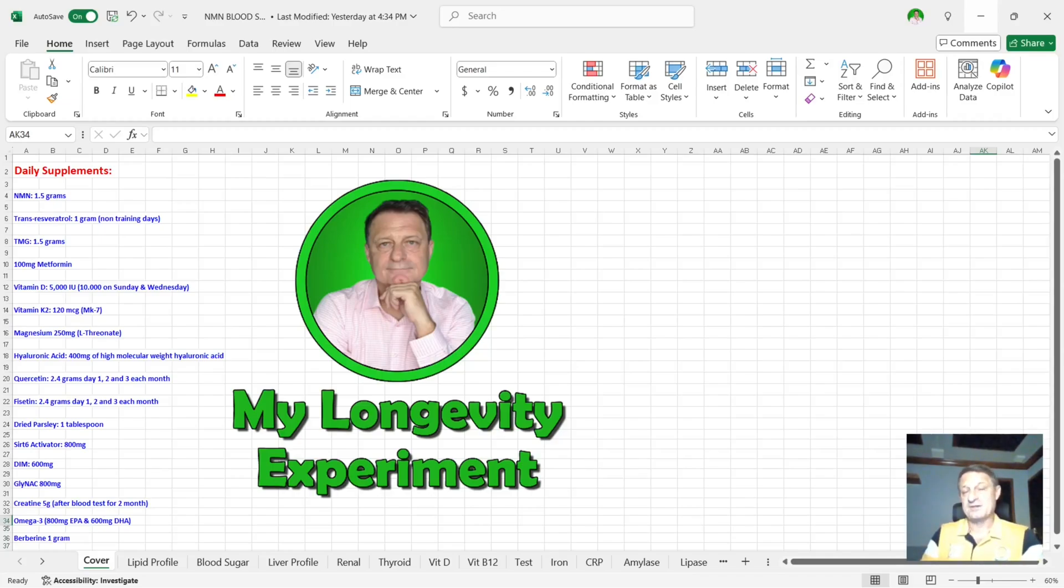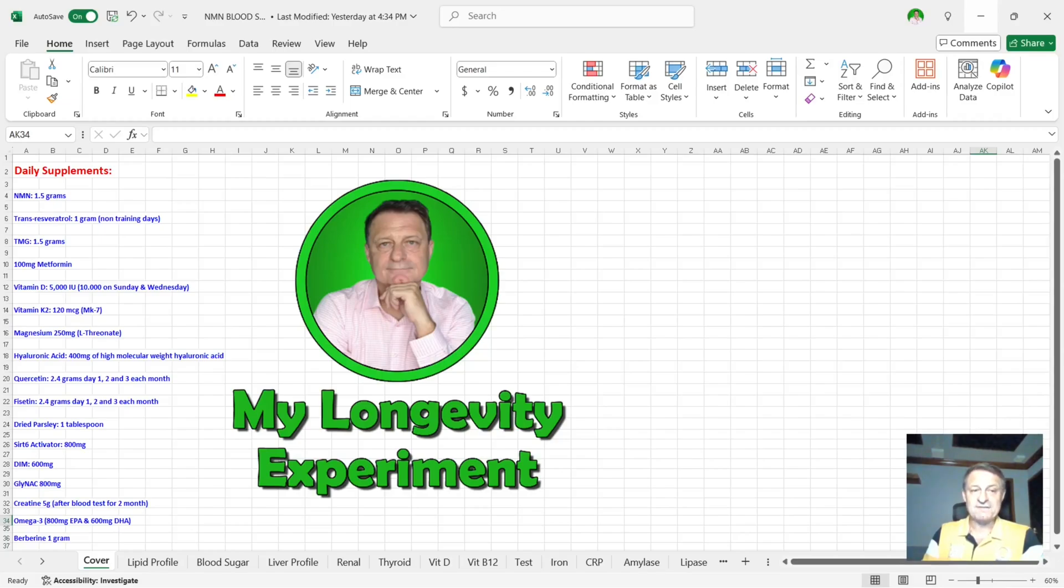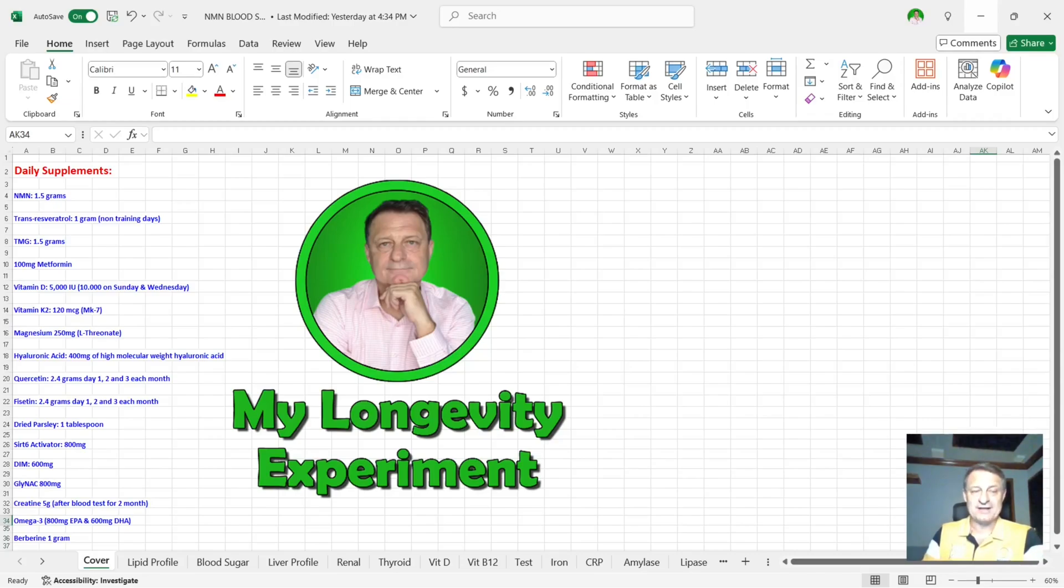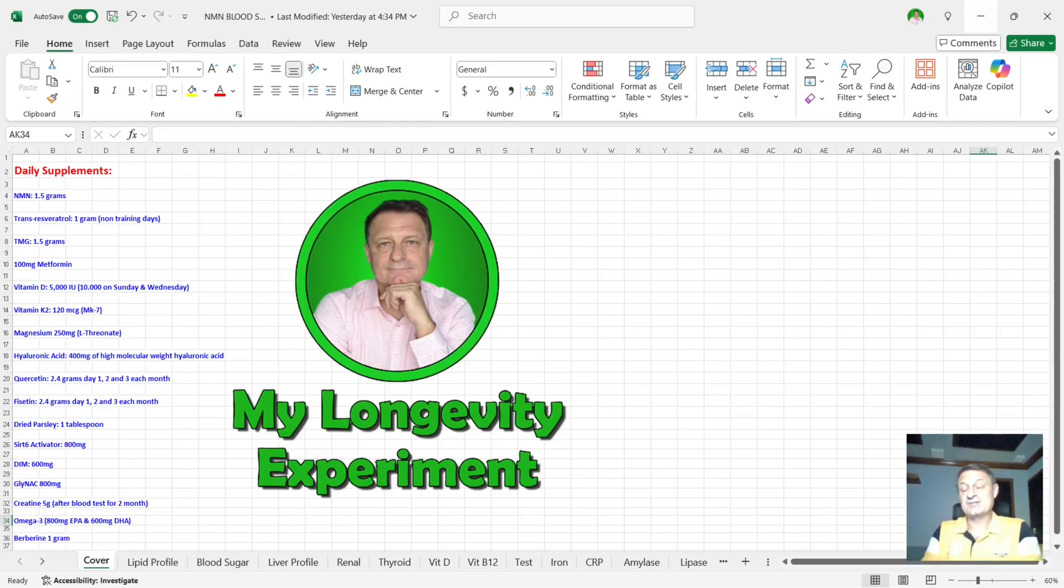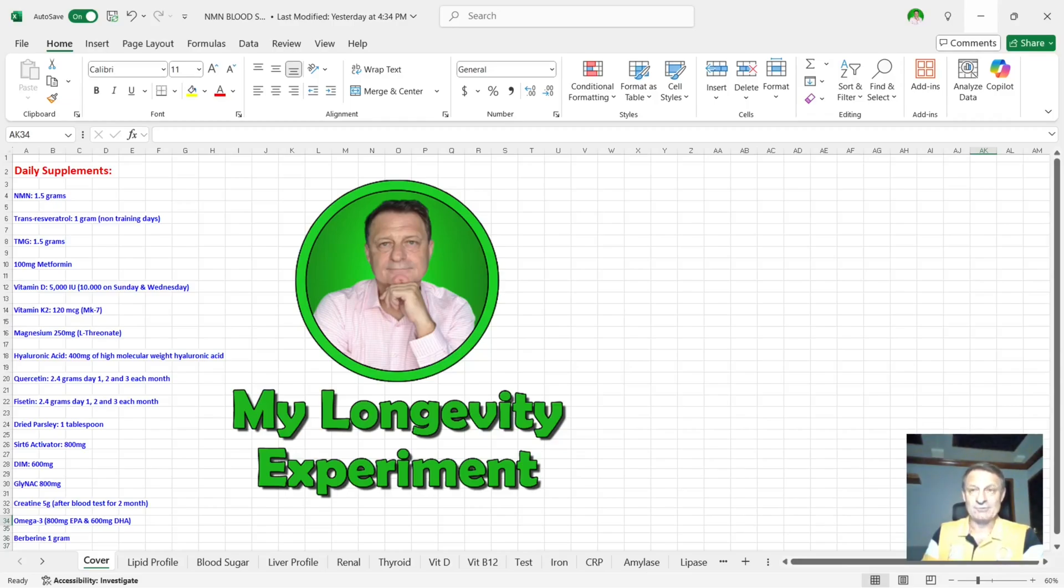Metformin 1,000 milligrams. I now take two 500 milligram tablets, that's the slow release or extended release tablets. And I'll talk about how I've changed when I take those later on also. Vitamin D3, 5,000 international units every day, and I take 10,000 on a Sunday and a Wednesday. Vitamin K2, 120 micrograms, and that's the MK7 version. Magnesium 250 milligrams, the L-threonate version. And again, I've changed when I take that particular supplement during the day. I used to take it six o'clock in the morning. I now take that with my DIM just before I go to bed between 9 and 9:30. Hyaluronic acid, 400 milligrams of high molecular weight hyaluronic acid.